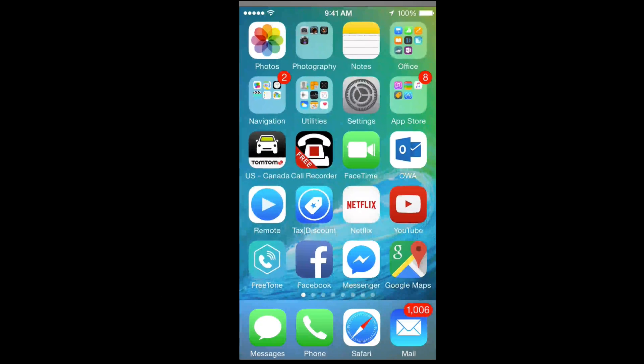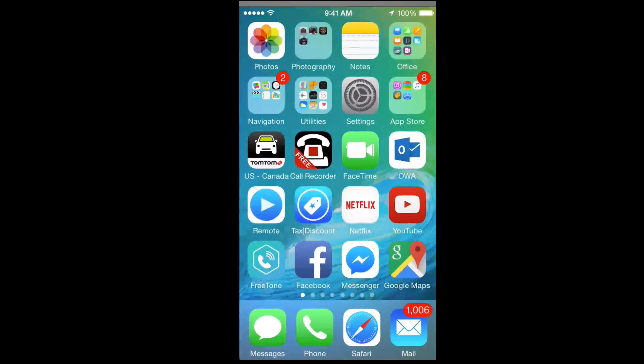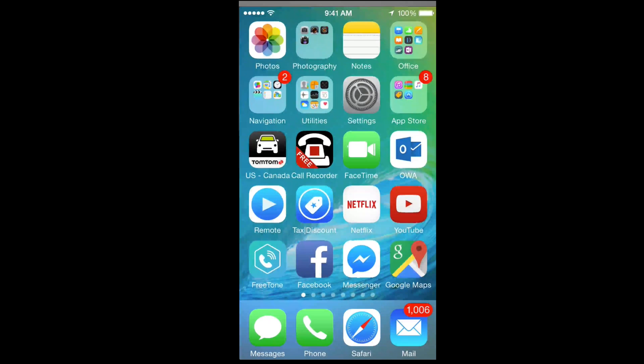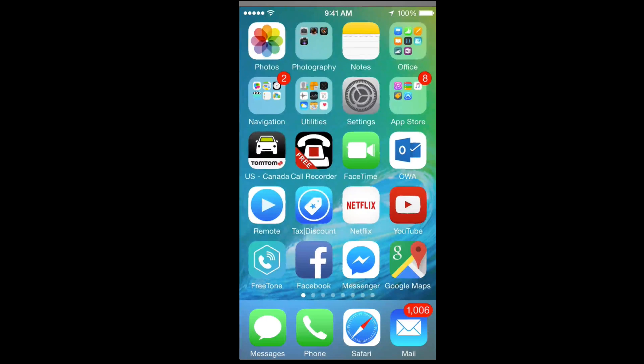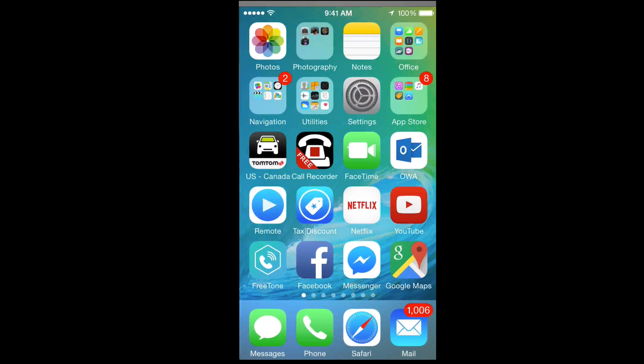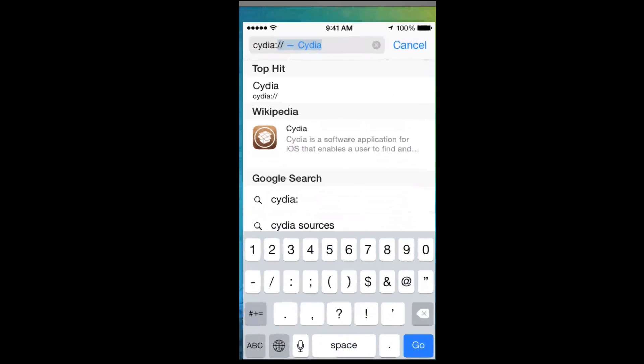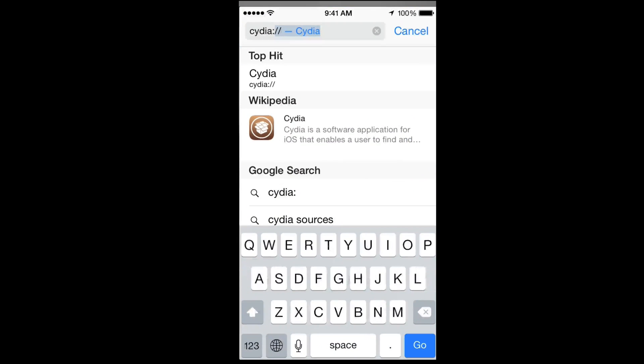There is a quick way of accessing Cydia, so I'm going to show you that. Just go into Safari and type this in. Once you type this in and press go, it's going to open up Cydia.